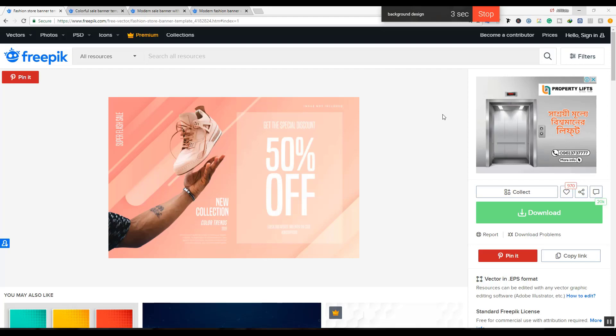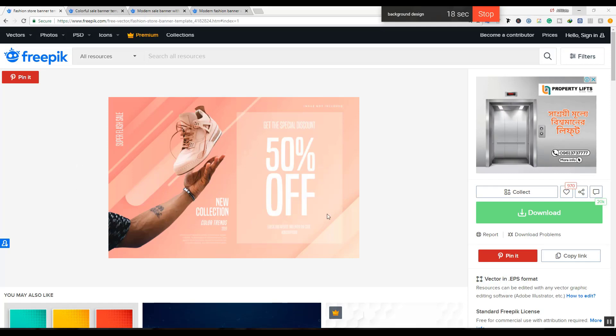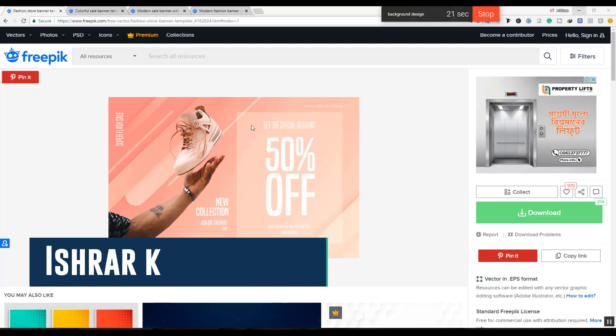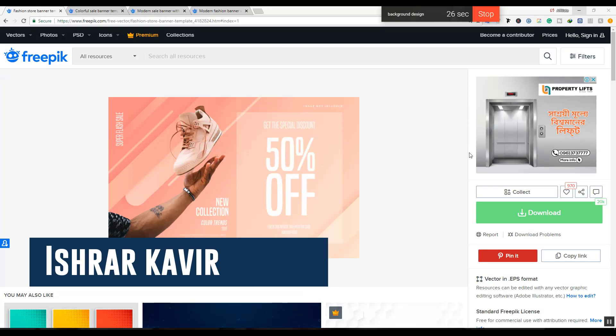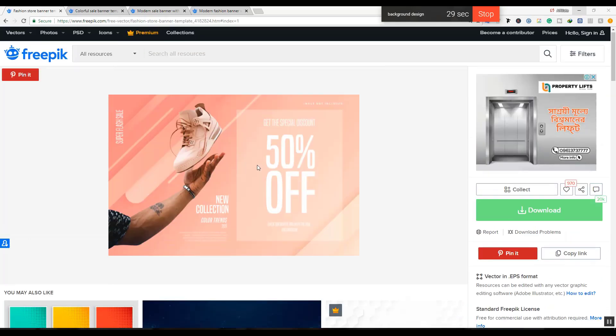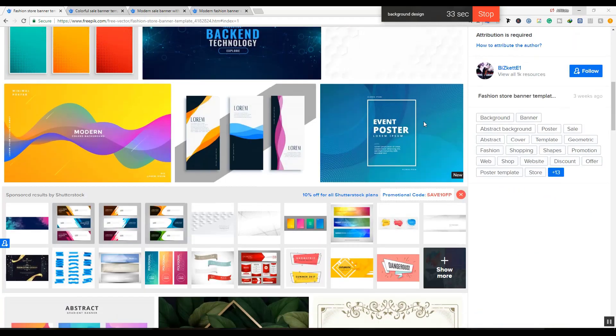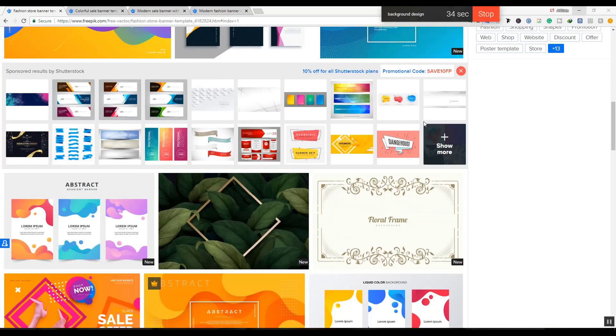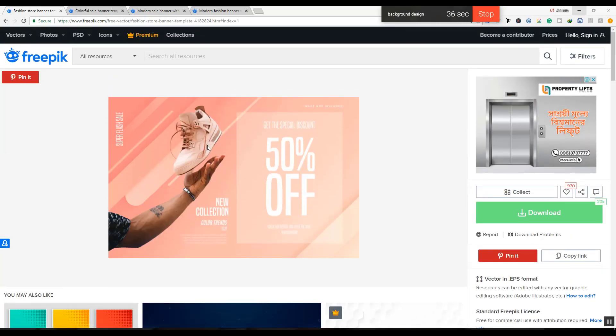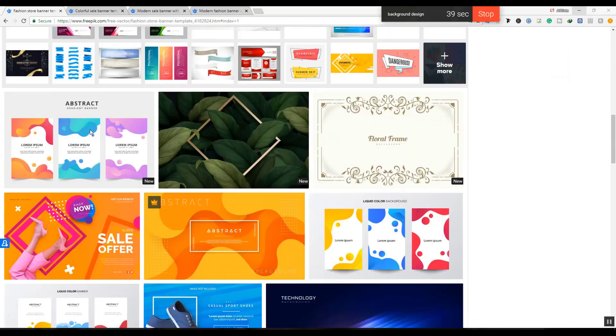So let's start with background design here. First, I'll show you how to design a background for a video. The background design image that I'm going to create will be a complete design. I'll show you how to design any image or picture as a background, and then how to animate it.